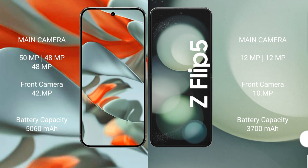Google Pixel 9 Pro XL: 5060 mAh battery, 37W fast charging support. Samsung Galaxy Z Flip 5: 3700 mAh battery, 25W fast charging support.